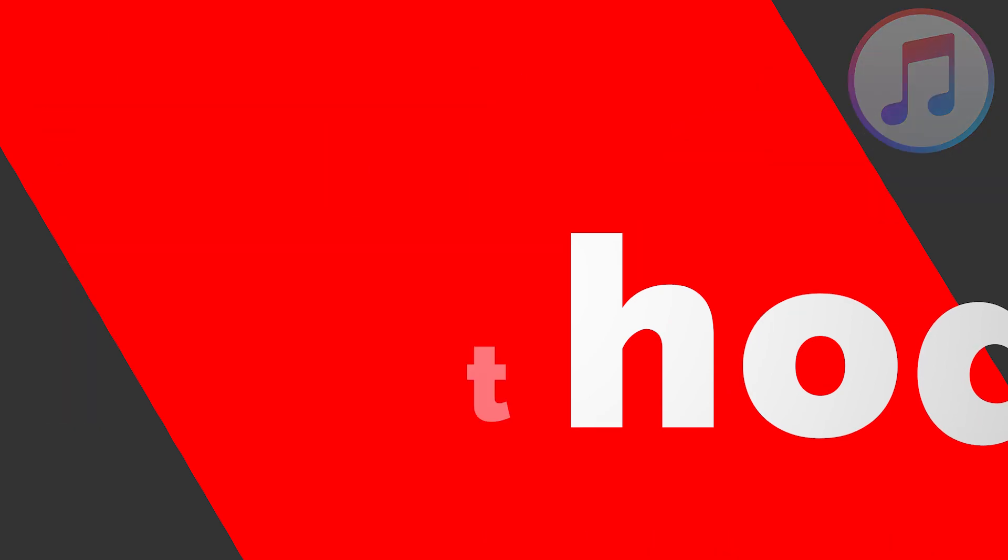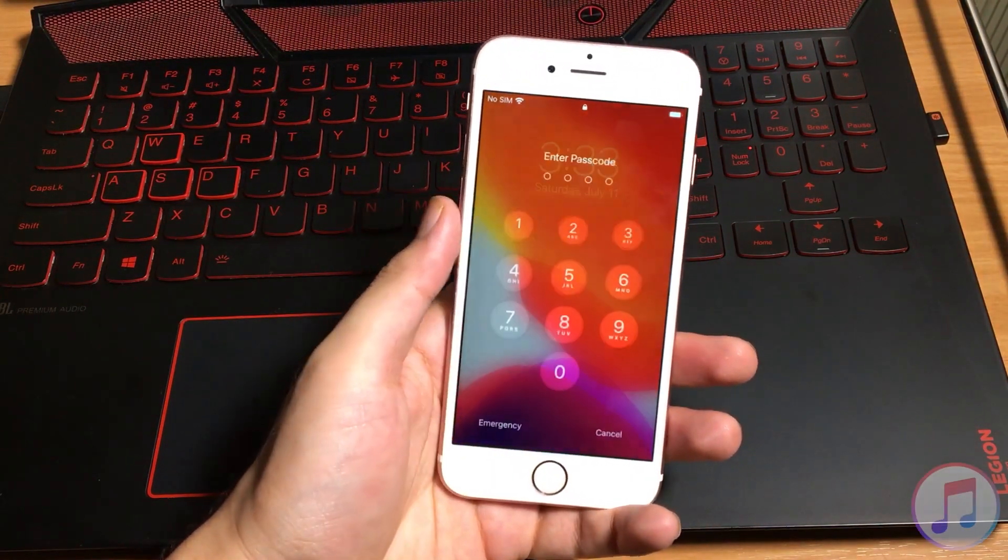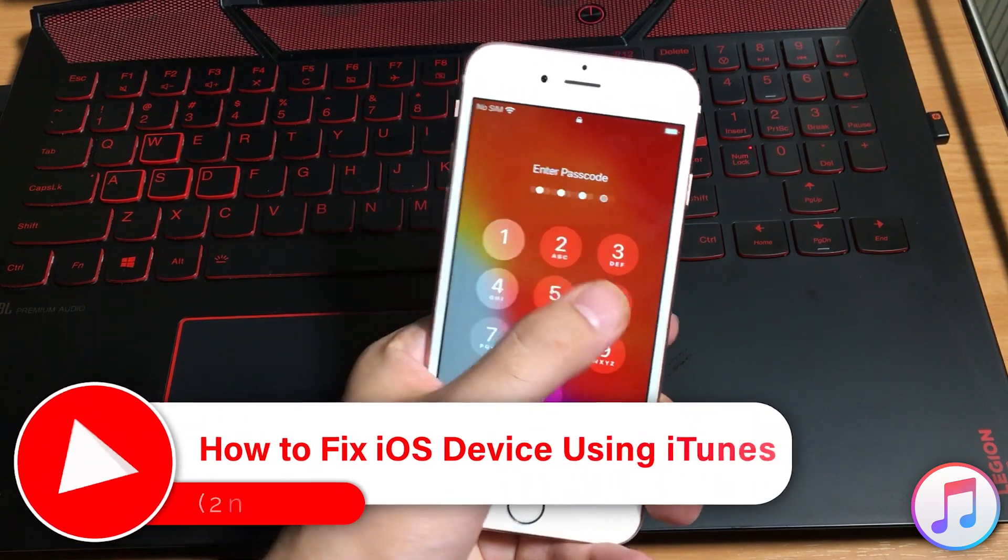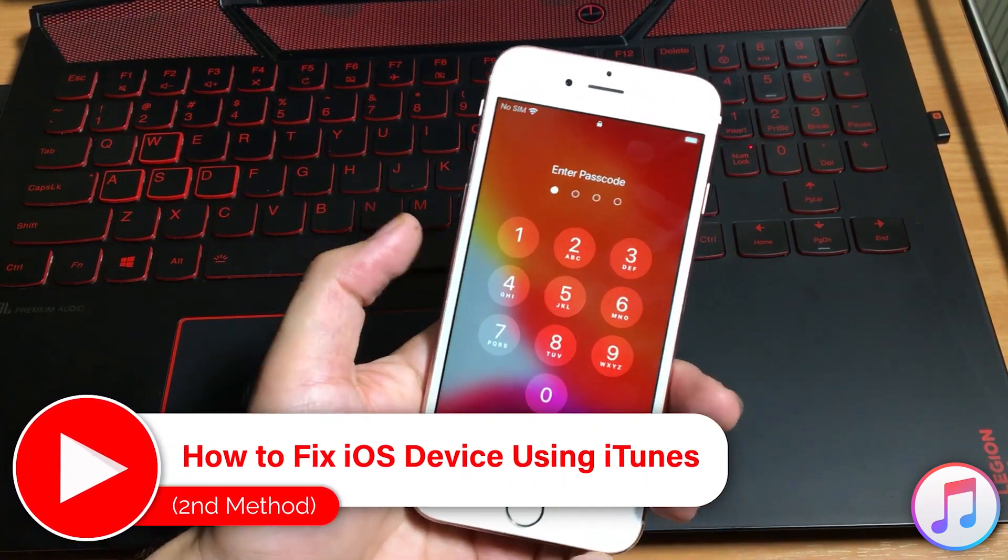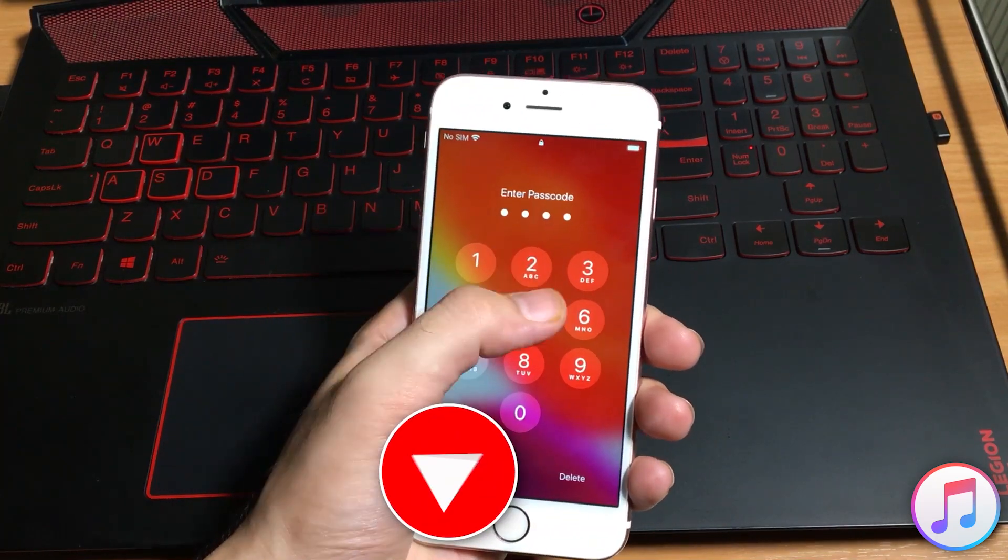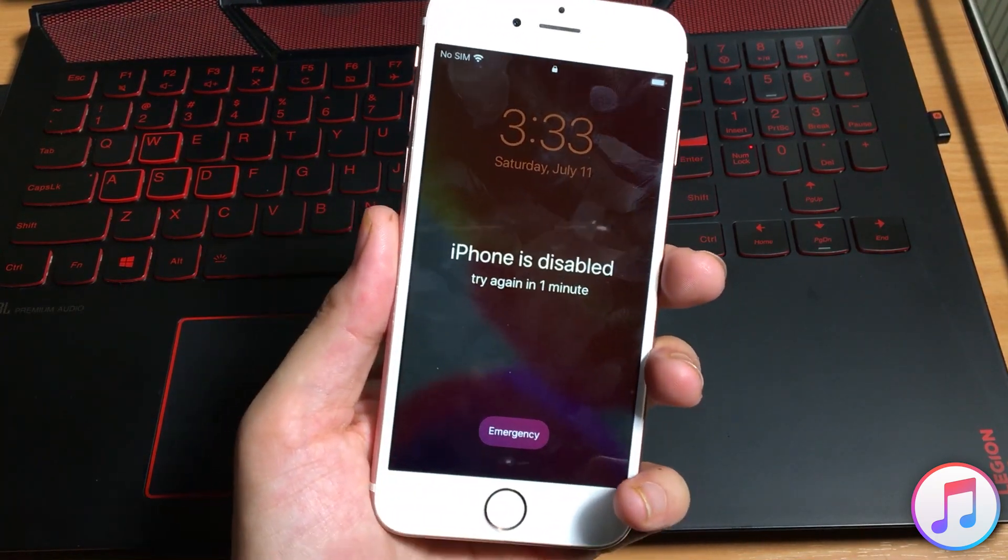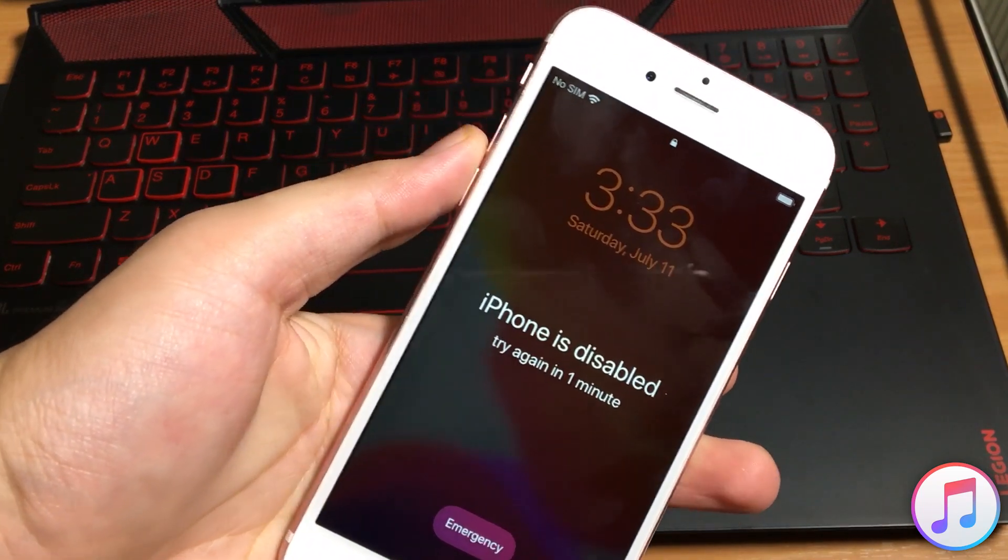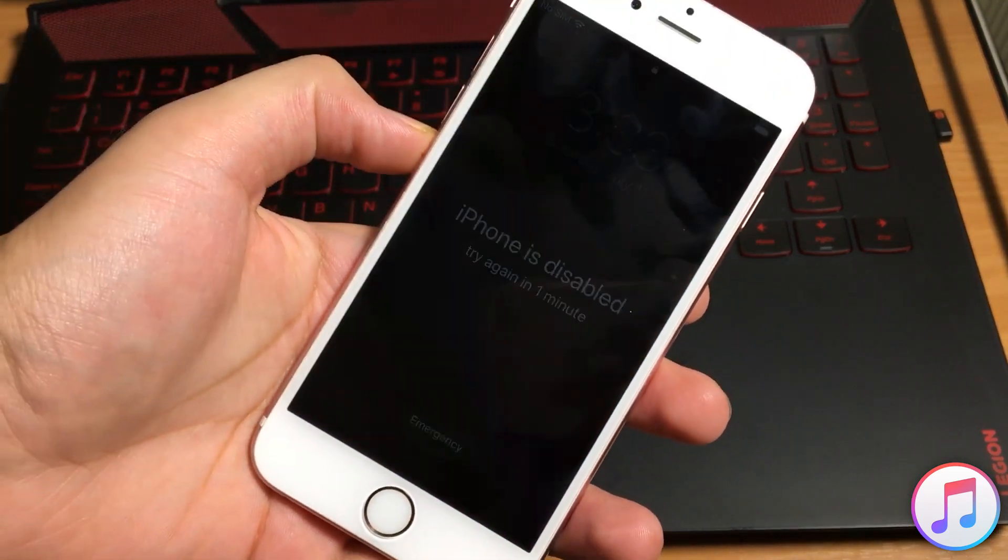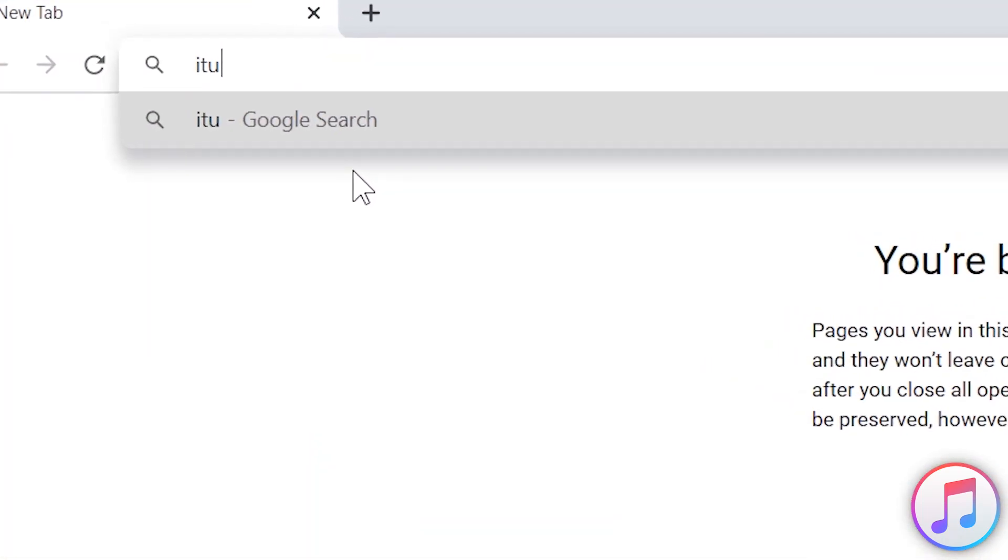If your iOS device is permanently disabled due to entering incorrect passcodes or you have forgot your iPhone, iPad, iPod passcode, you can also easily fix your iOS device using the iTunes method. And obviously, you need a computer for that, let's jump into the PC.